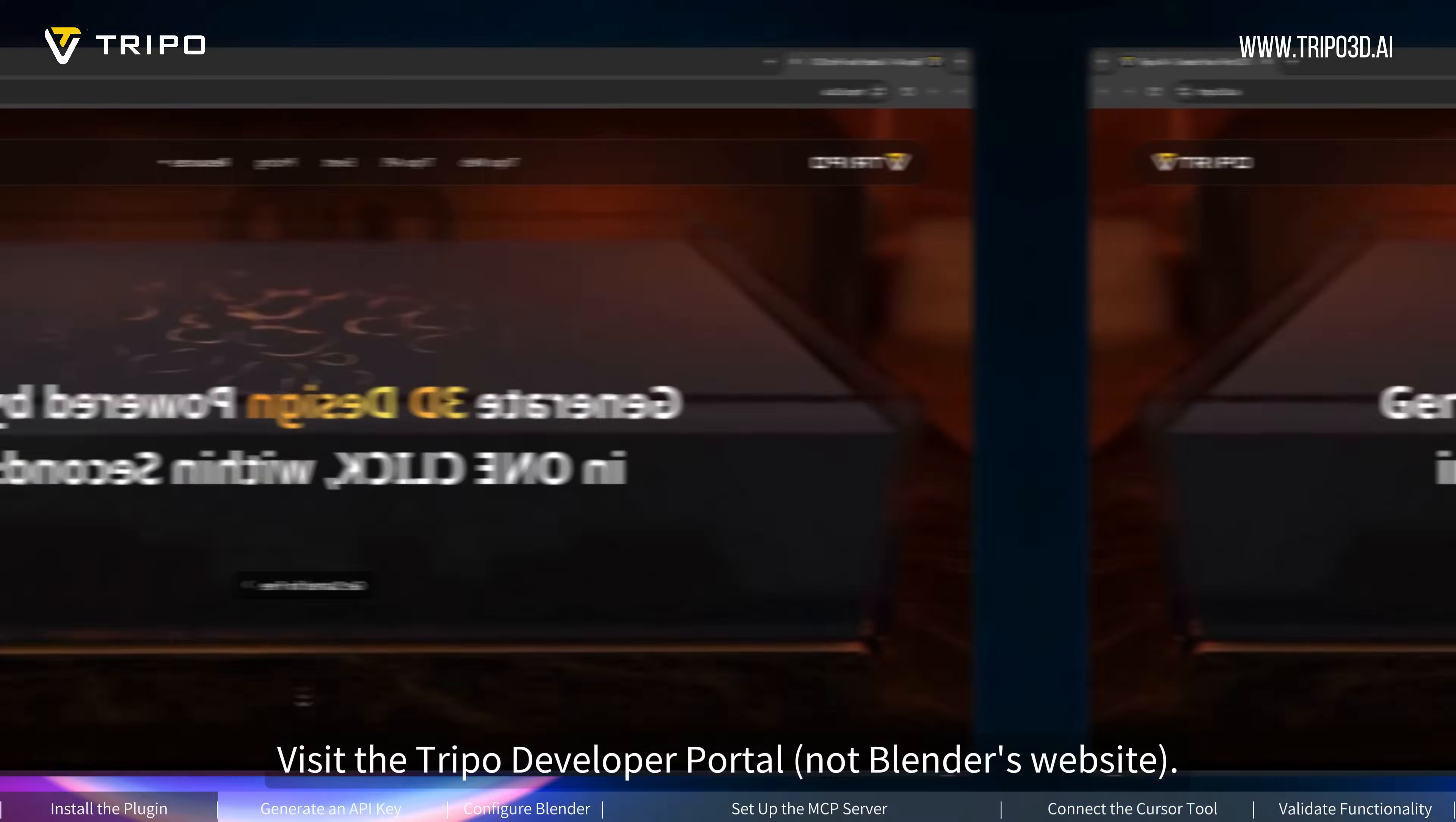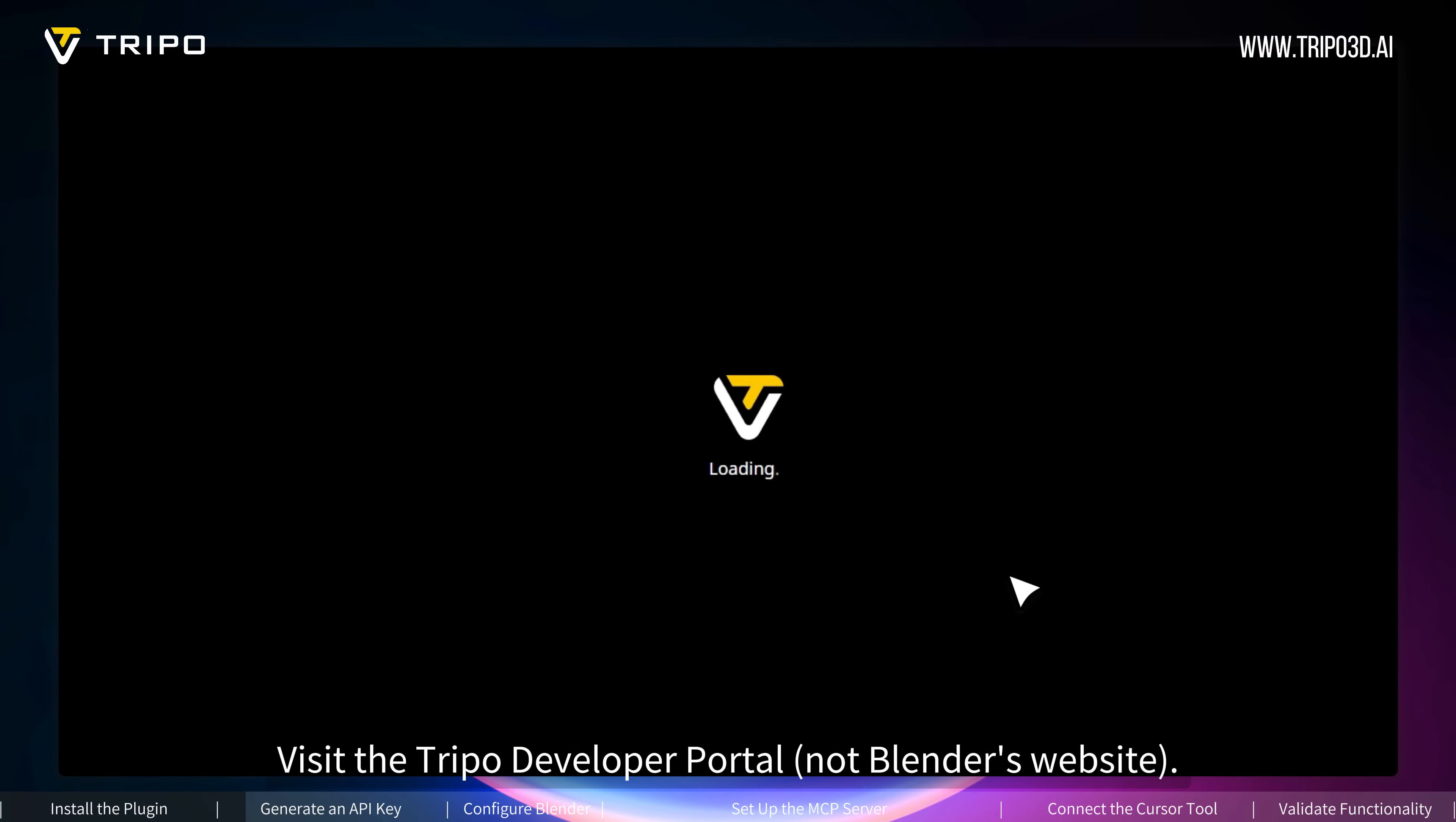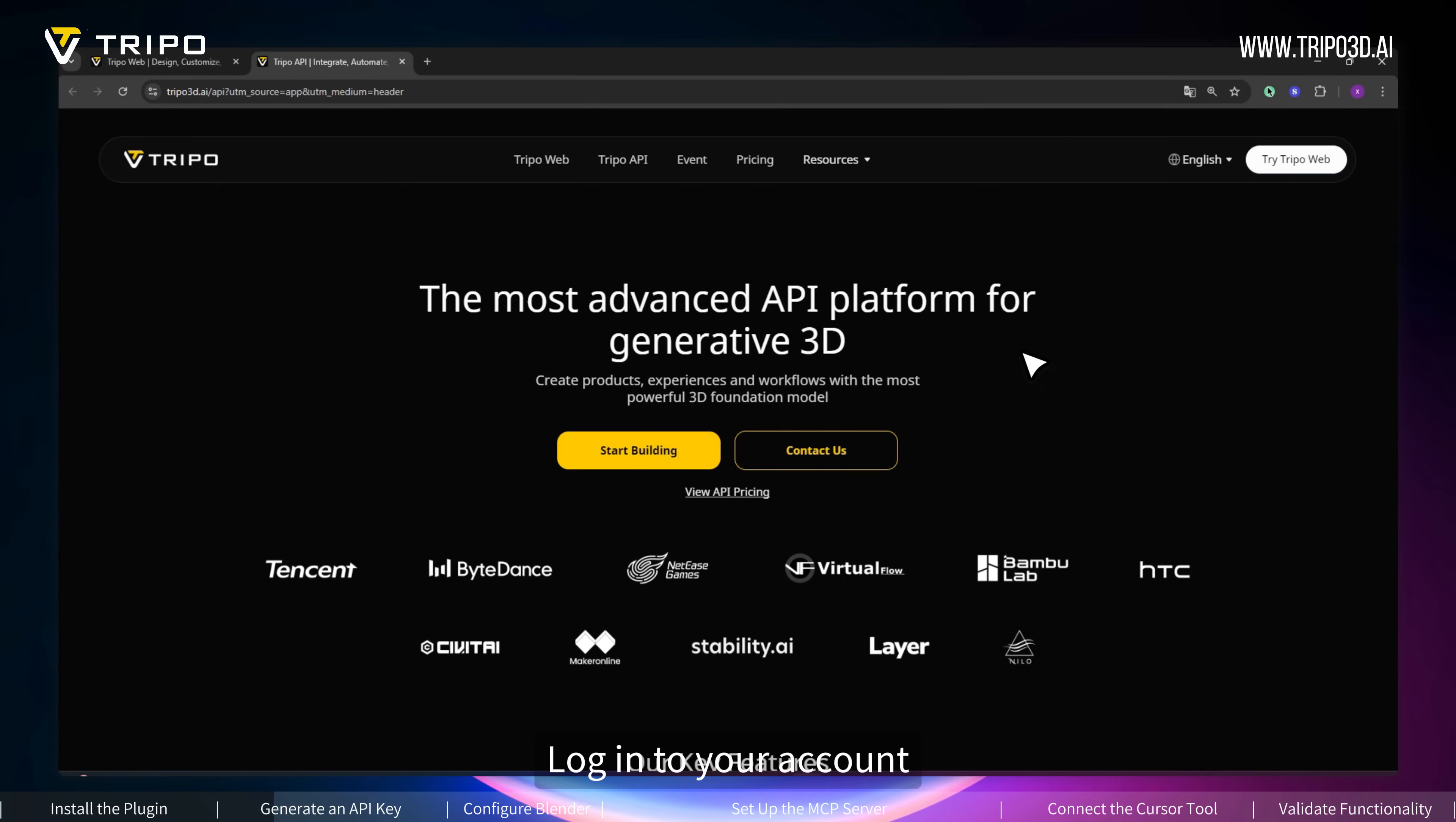Visit the Tripo developer portal, not Blender's website. Log in to your account.